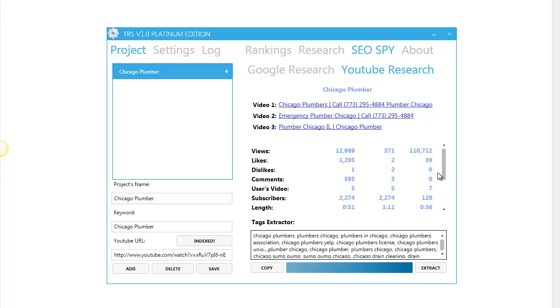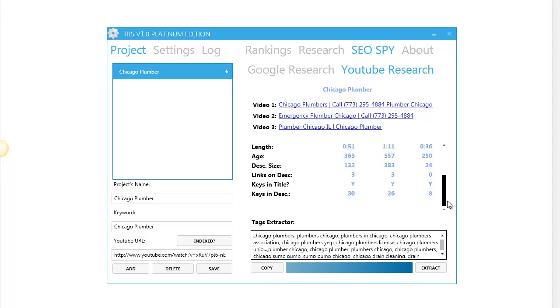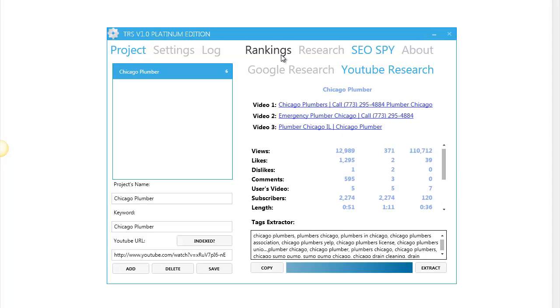So you should take the chance to put your hands on this software. If you already have it, start watching the training videos because doing research this way, as you can see, takes only minutes and seconds.